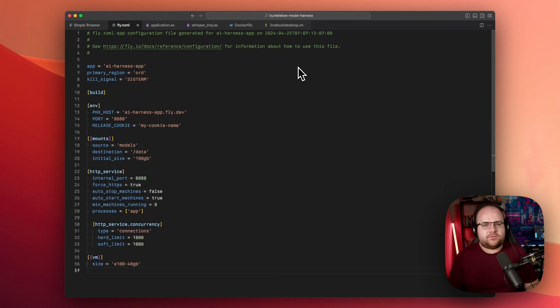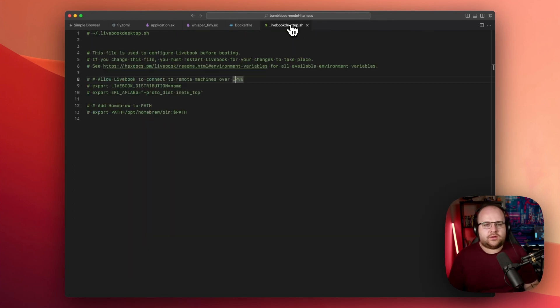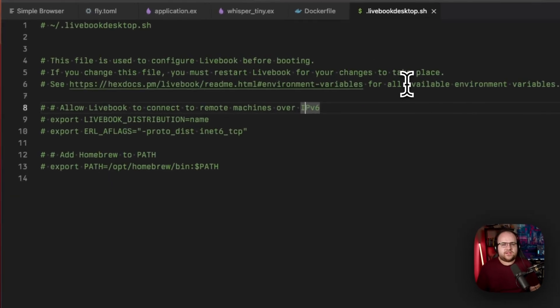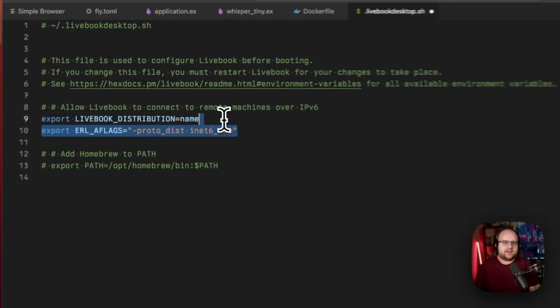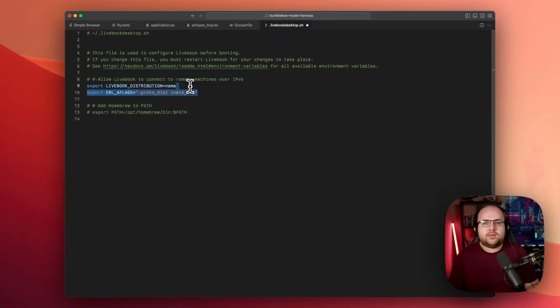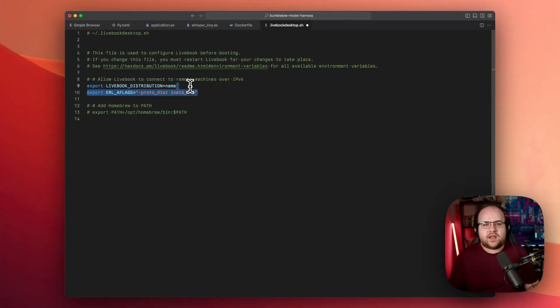One last thing before you start Livebook: make sure to edit your .livebook desktop.sh file and uncomment these lines. This allows us to connect to other Beam processes. Make sure to turn this machine off when you're not using it. These instances cost a few dollars an hour, which happens to coincide with the minimum wage in 1980. It adds up quickly.